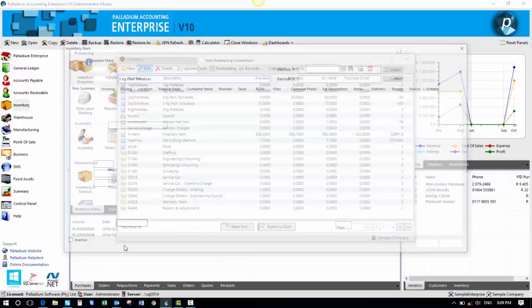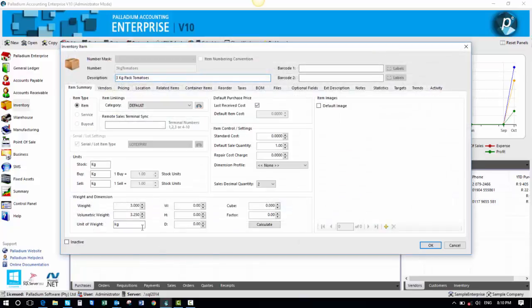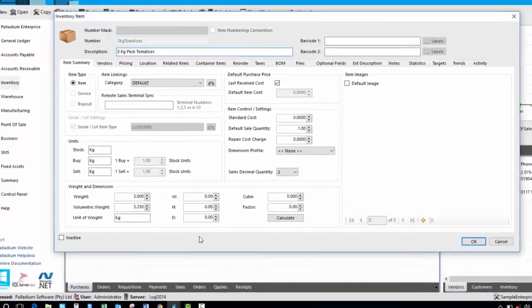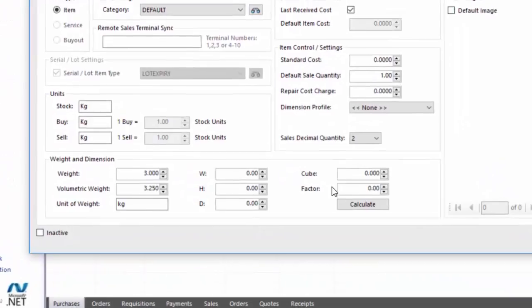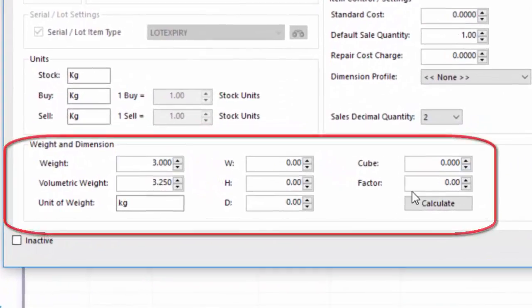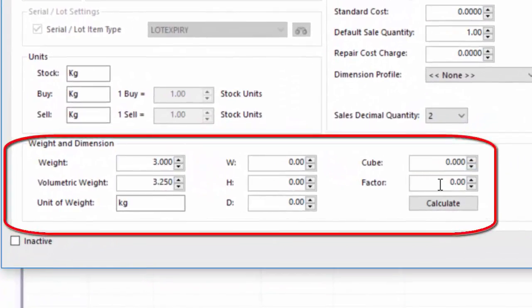These are actual weights as well as a volumetric weight. You will see here we have a factor that can be set as a default, traditionally 3, 4, or 4.5, or 6,000, depending on whether it's air freight or sea freight.